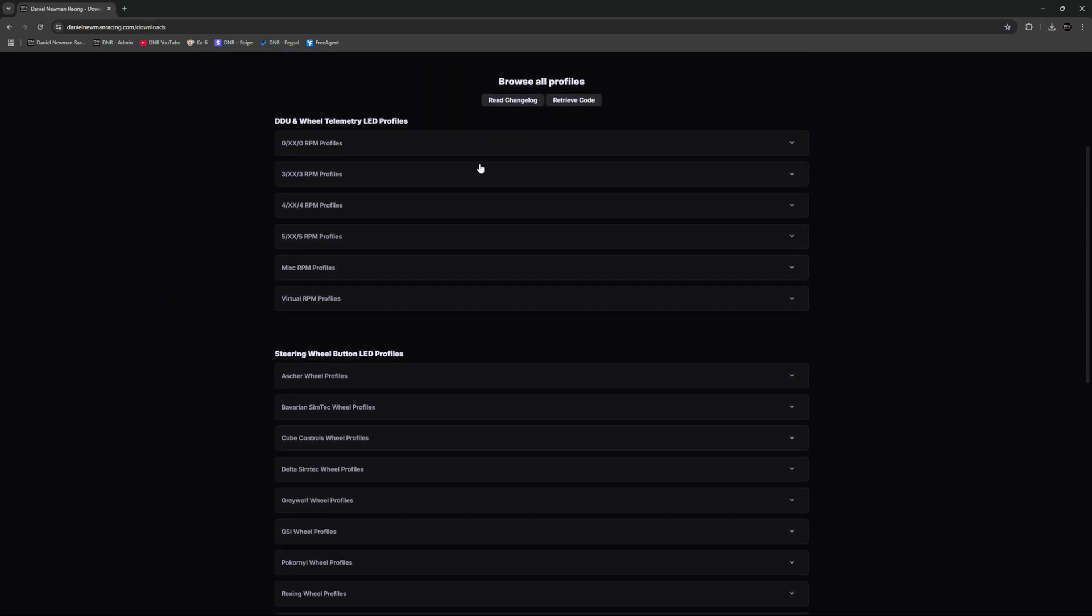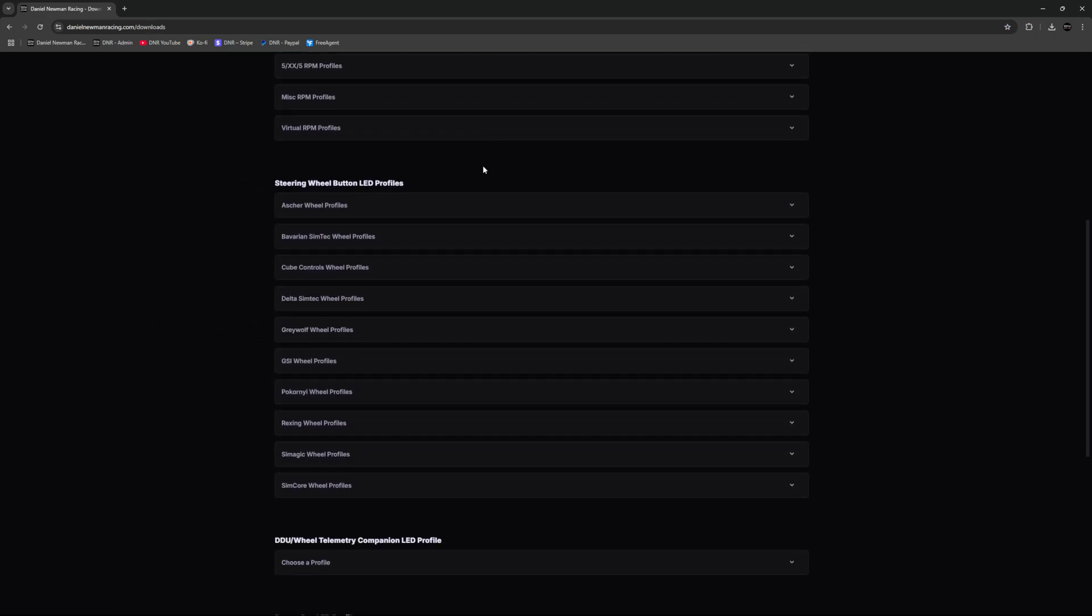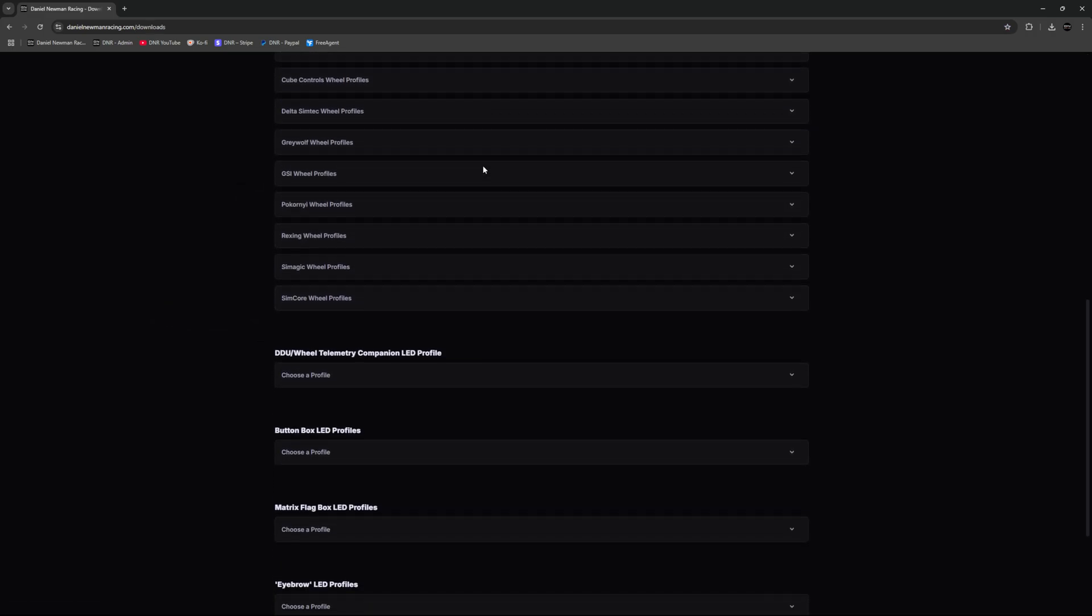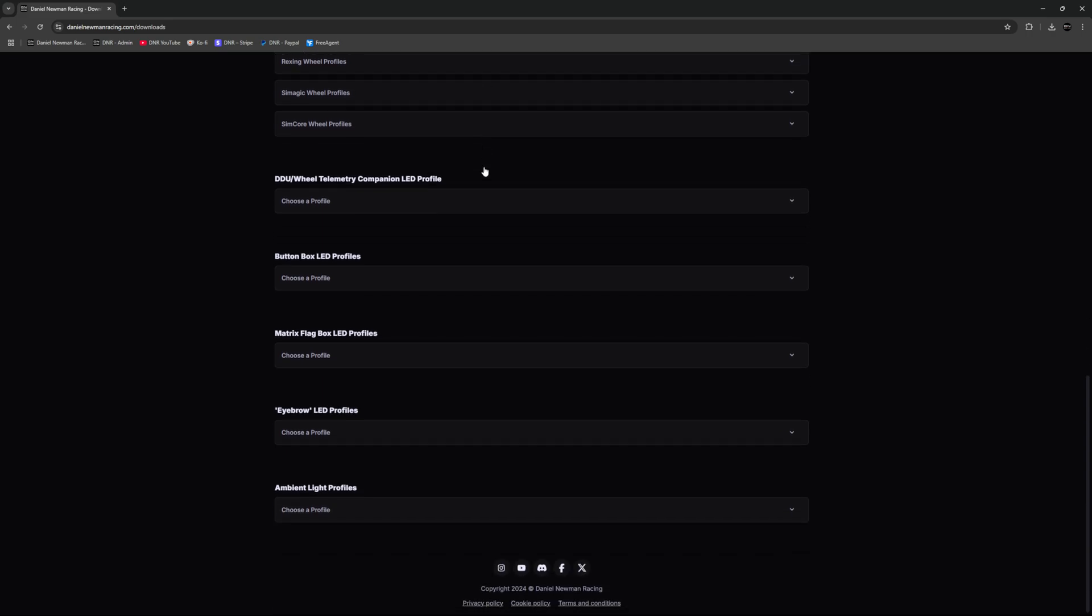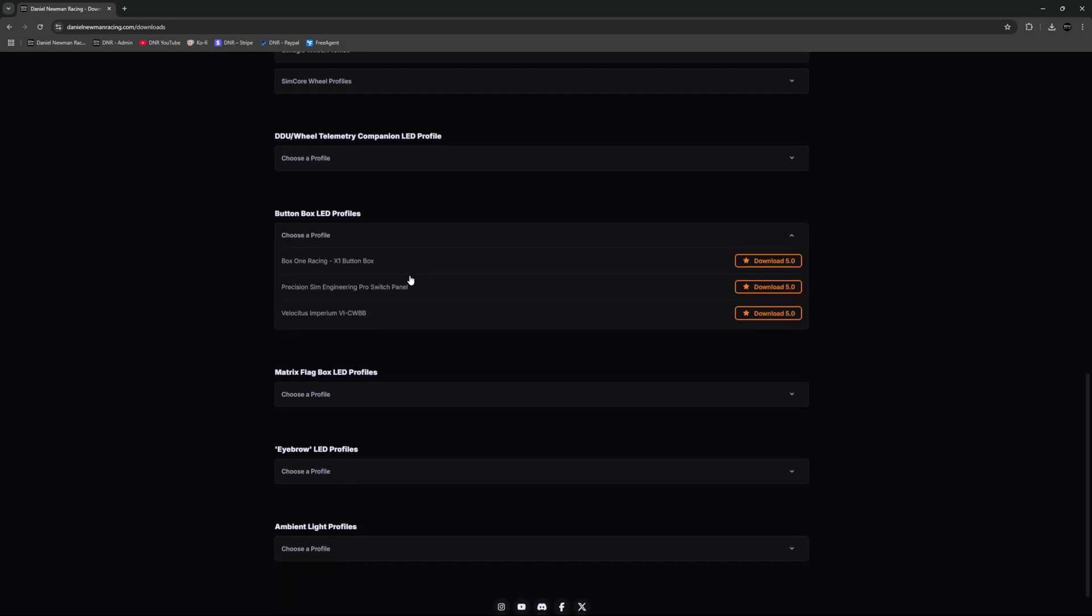Scroll down the page until you find the LED profile of your choosing. In this instance, we are looking for button boxes and the Precision Sim Engineering Pro Switch panel. You can then press Download.